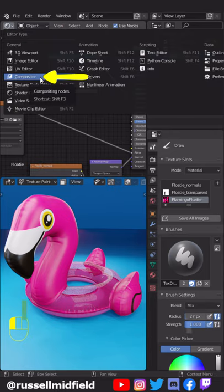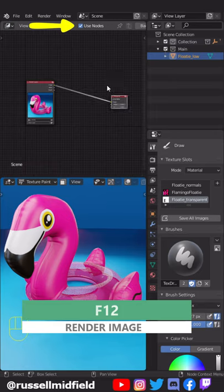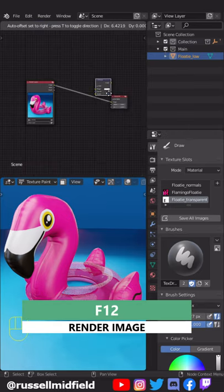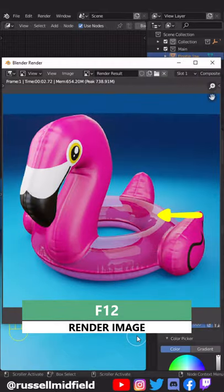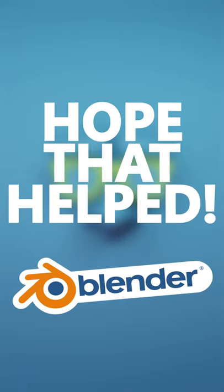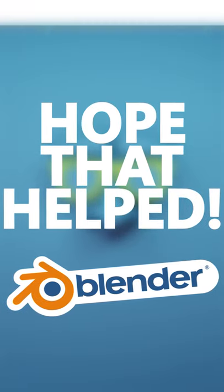Go to the Compositor, tick Use Nodes, then Shift-A and add in a Denoise node. Now when you press F12, the transparent part will be clear and shiny. I hope that helped. See you in the next one.